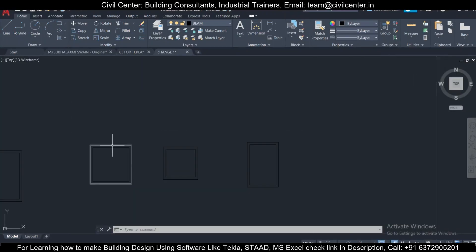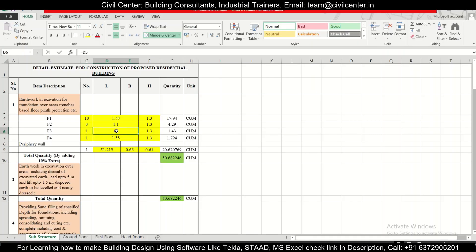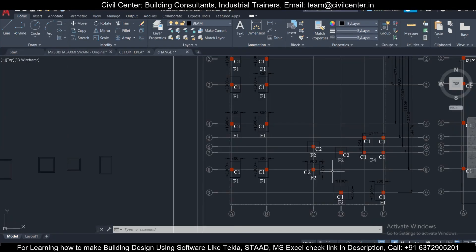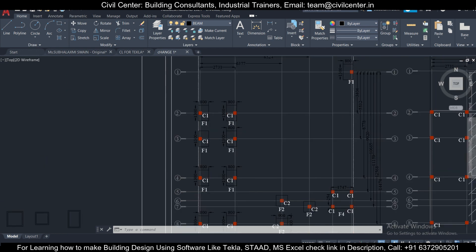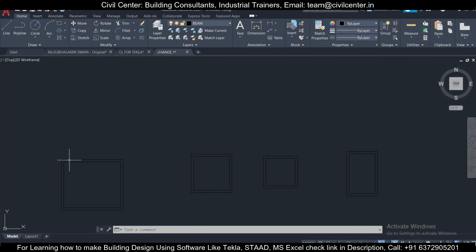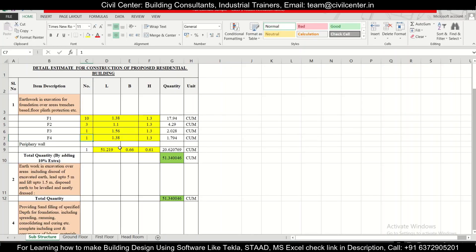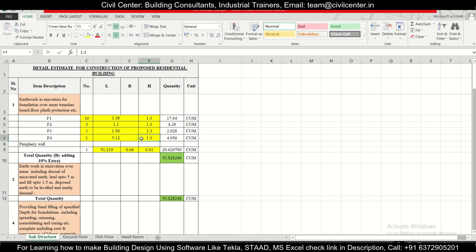For F3, we check the area and it comes out to 1.56 m². There is one F3 footing. For F4, there is also one footing, and since F4 is a combined footing, we check its area — it comes out to 3.12 m². So F4 has an excavation area of 3.12 m² and a depth of 1.3 meters.